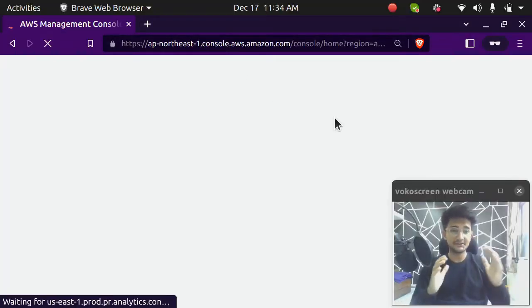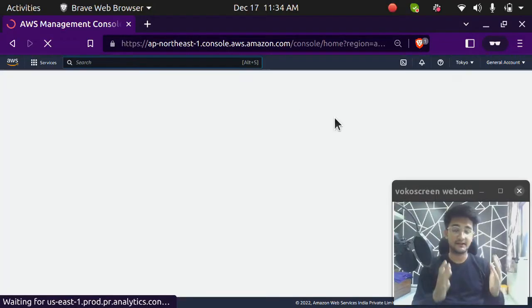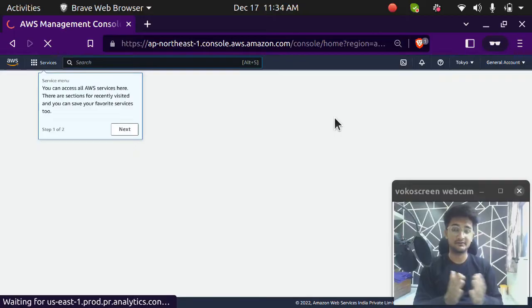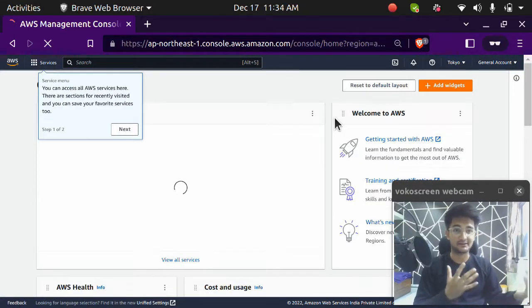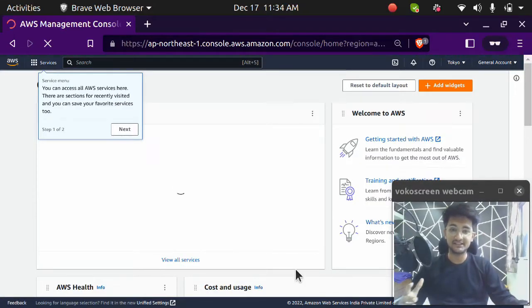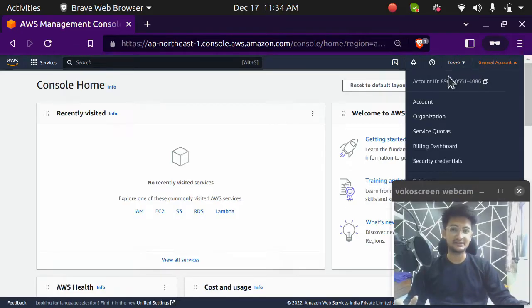So this root account should be protected and to enable protection on this, we will require MFA or multifactor authentication. If you see now, I am inside my account, which has the same name what we entered: general account. And this is how you create an AWS account.